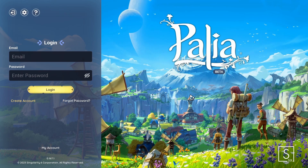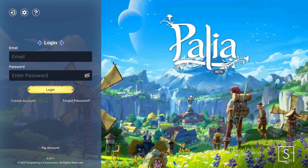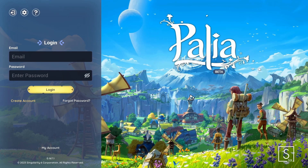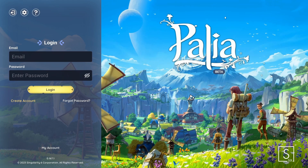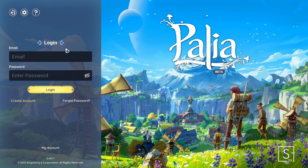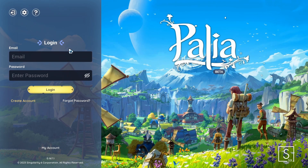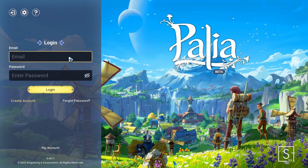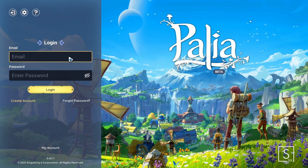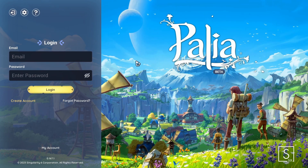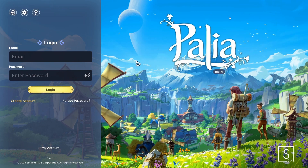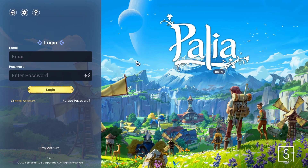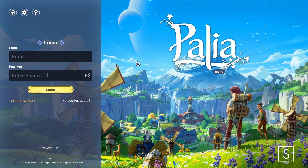Login error minus 1 is the error that occurs when you've not filled in your username or password when trying to log in. Just double check that you've filled in both boxes and that you've written them both correctly. If you're still getting the error, you'll have to submit a ticket to their support team. I'll have a link to their support page in the description below.